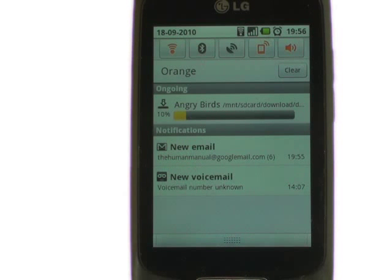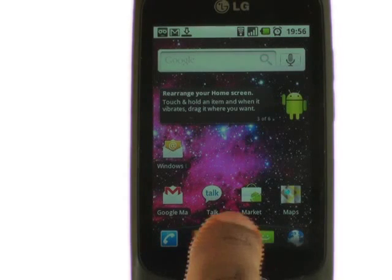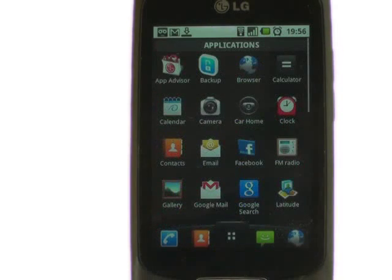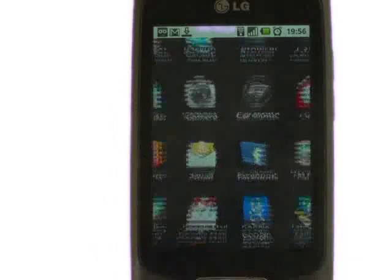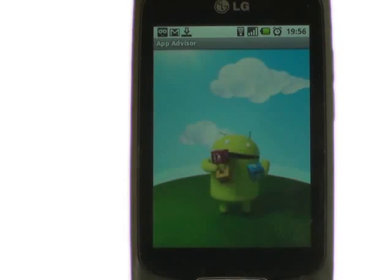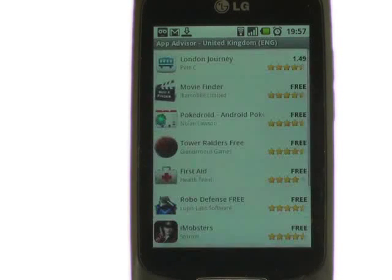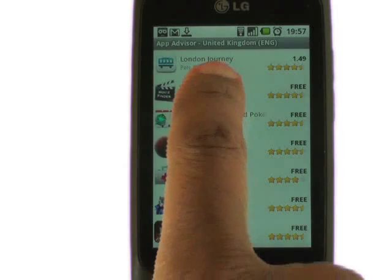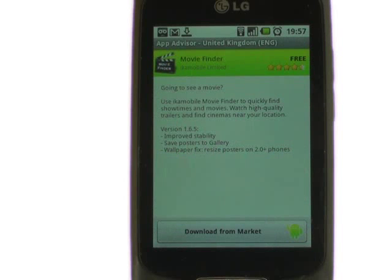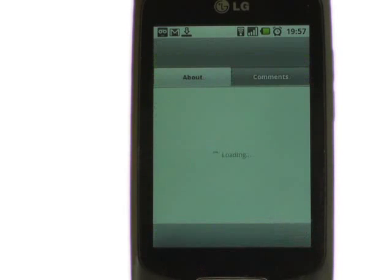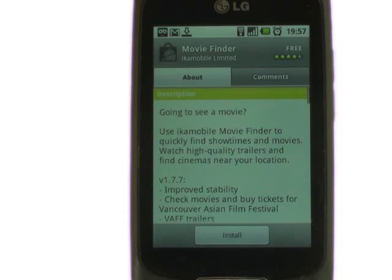With over 70,000 apps, LG have made app decisions a little bit easier. Touch Menu and look for an app called App Advisor. These are apps that have been reviewed, tested and tried by some of our LG team. Touch an app and it will give you more detailed information. Touch Download for Market to get direct access to the app within your Market application.